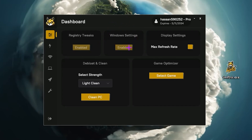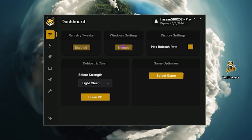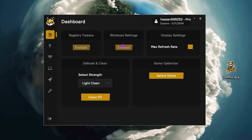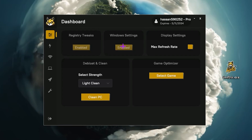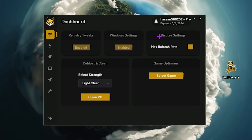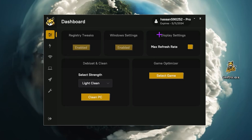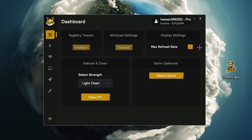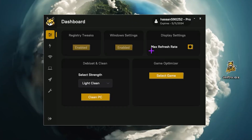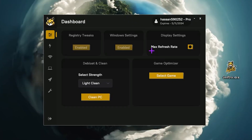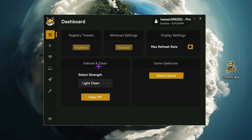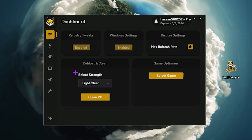Again go for the enable button, click here, and this will enable the best gaming settings for your Windows. After that, here you will find display settings — if you are not utilizing the maximum refresh rate of your monitor, make sure to check the box and this will enable your monitor at the maximum refresh rate supported by your monitor. Now go to Bloatware and Clean.